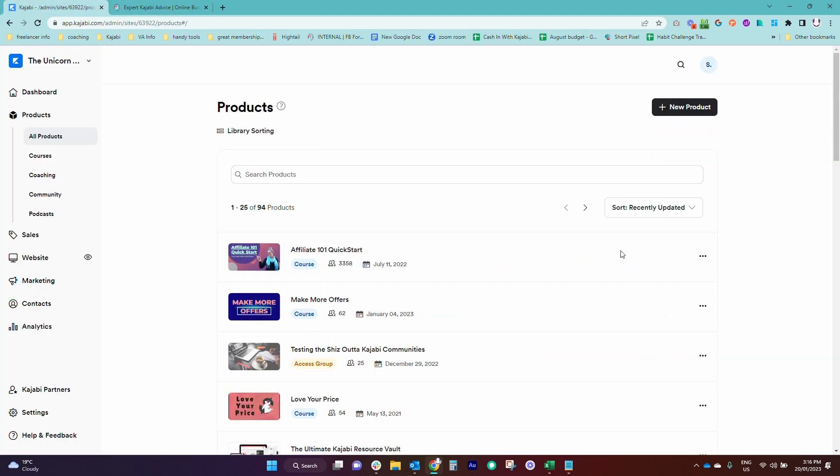Now sometimes when you get super busy in the back end in your side of Kajabi, it's really easy to forget what it might look like when your students actually log in.